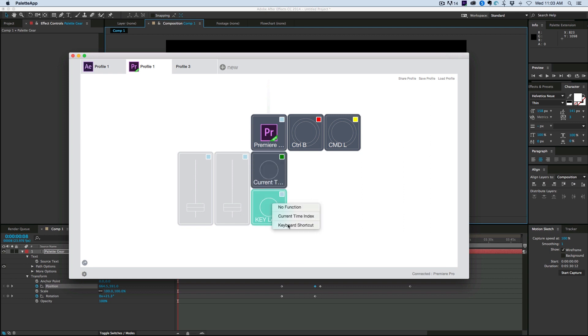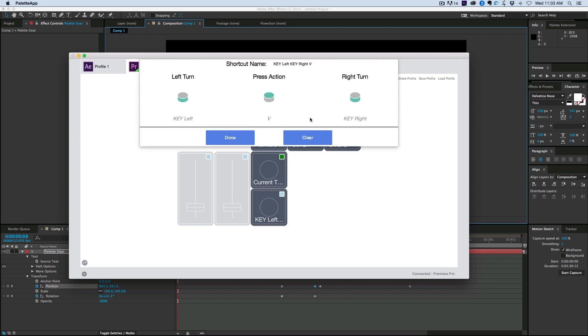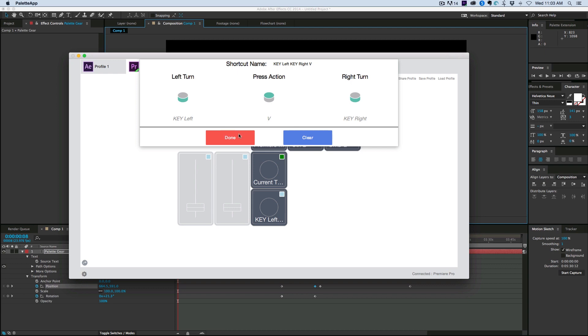And then on the bottom one, what I did was a keyboard shortcut. So right turn was the keyboard right. Left turn was key left. And then the action is the V, which is I have set that up as a razor all tracks or an add edit to right where your indicator is. So that's where I can do that.